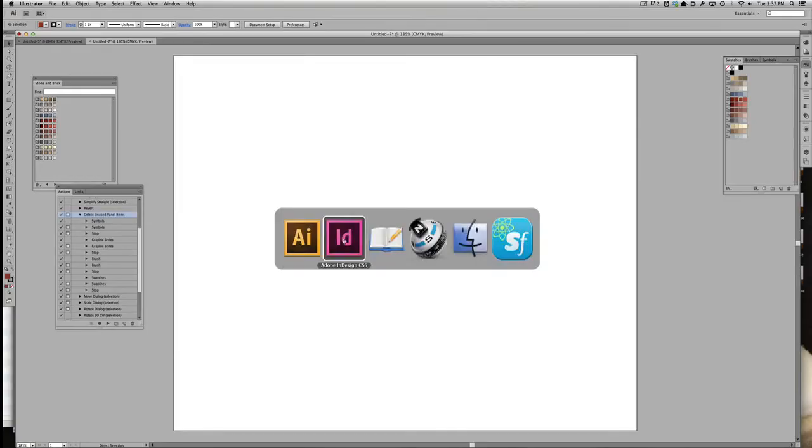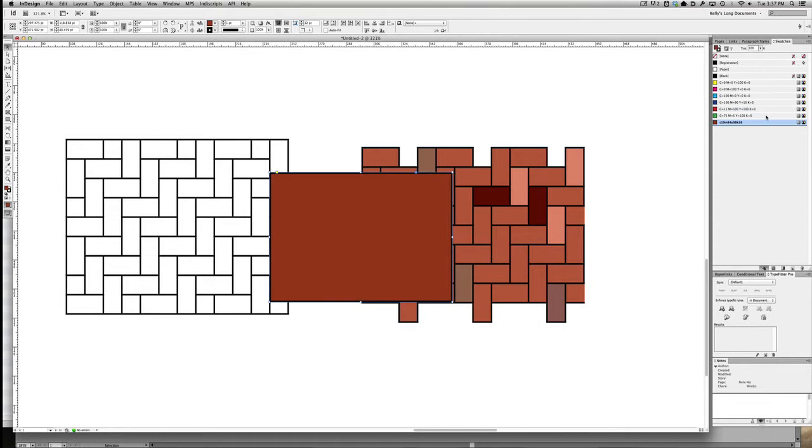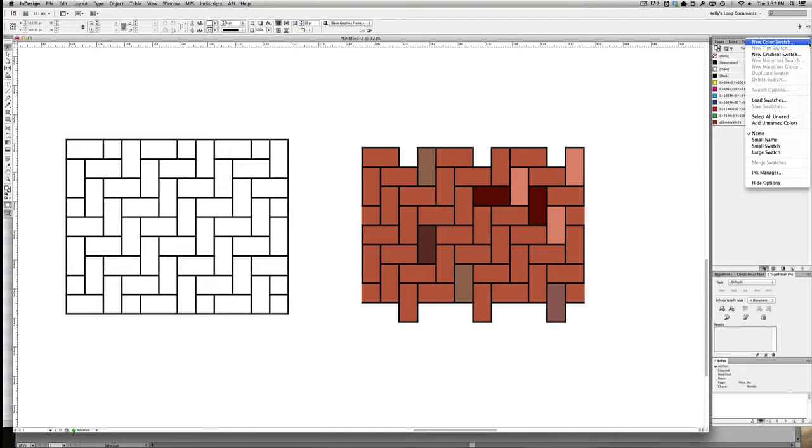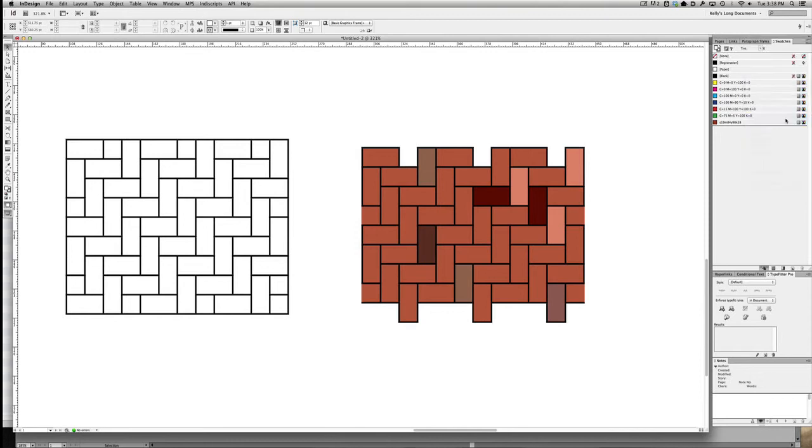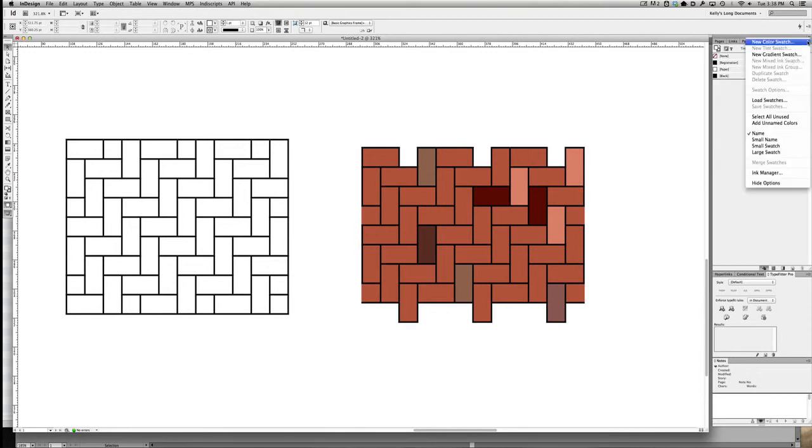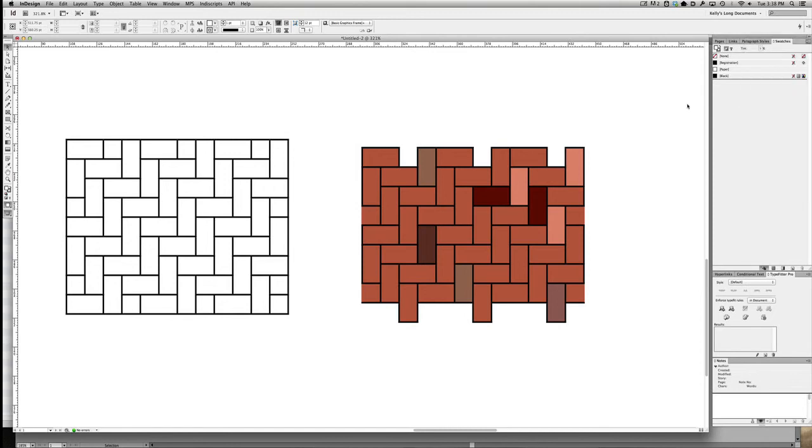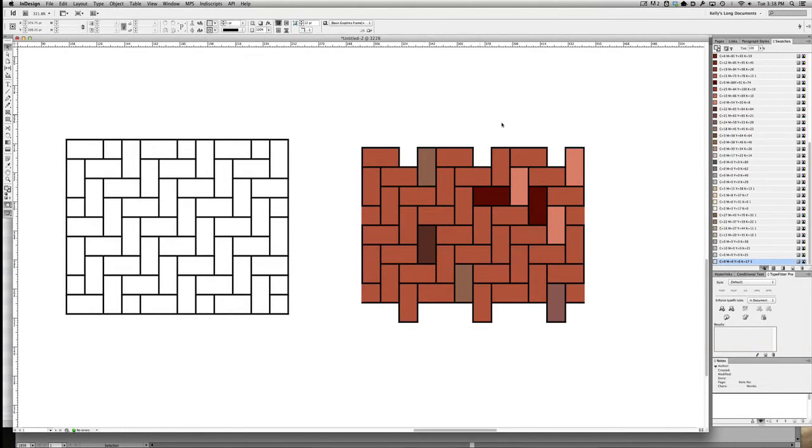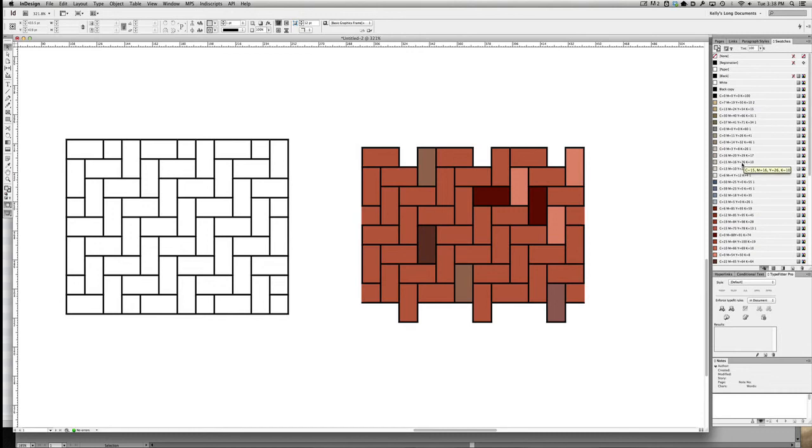Now in InDesign, I don't want all this pink and yellow and green to clutter up all my nice color choices of brick. So I'm going to go select all unused and just trash those. And then go back to the flyout menu and click load swatches. And all of those color swatches that were in Illustrator are now in InDesign.